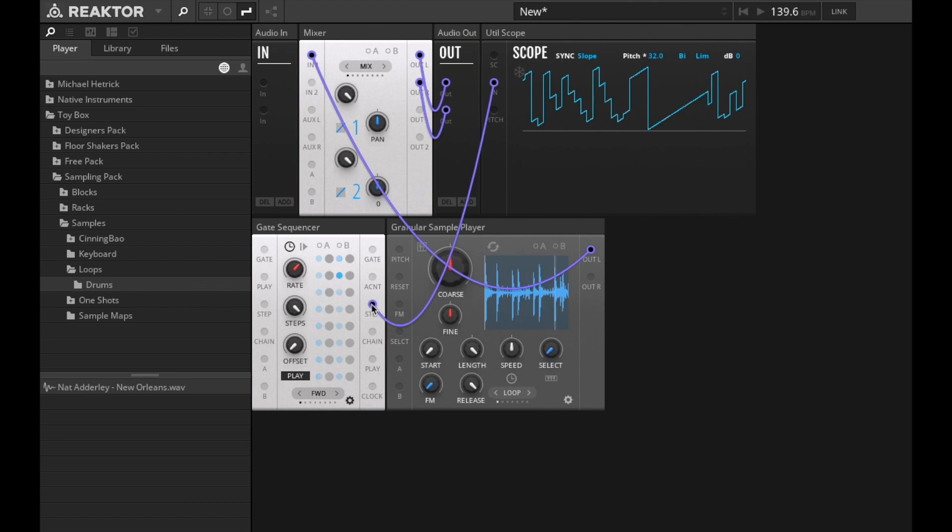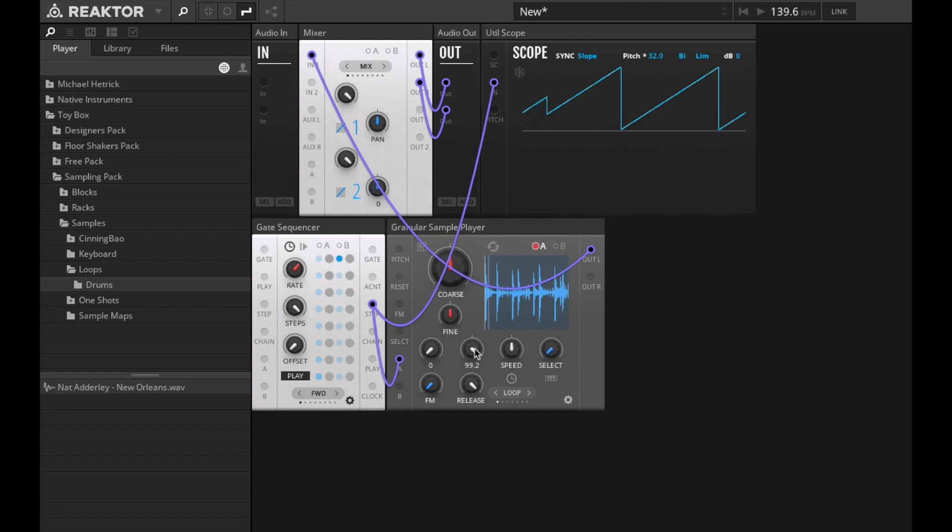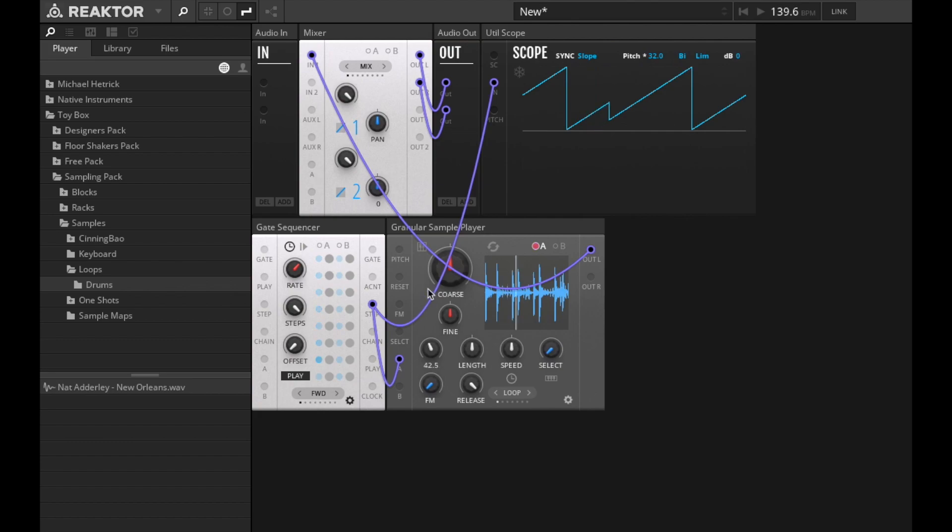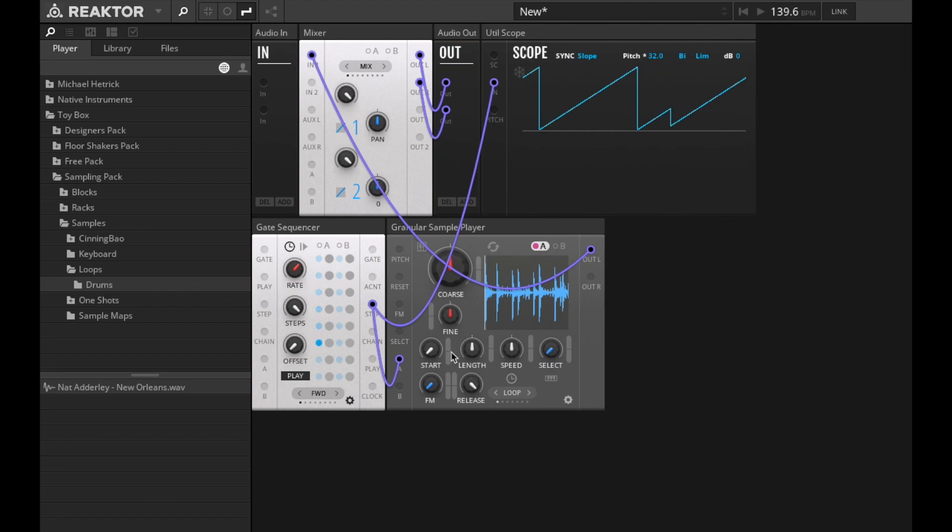So I'm going to use this step port to modulate the position of the sample playback. I can use this start control here, it'll play through the sample. So I'm going to modulate this start control like this. It's kind of fast, slow it down.